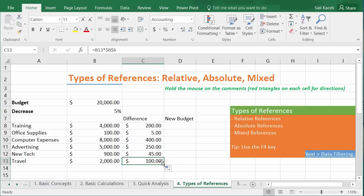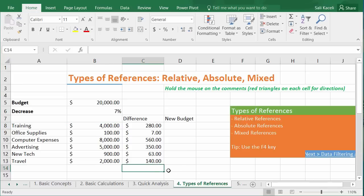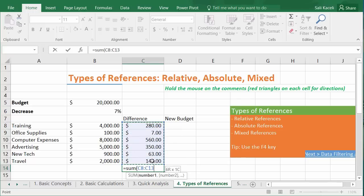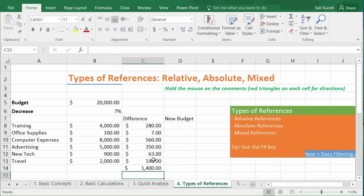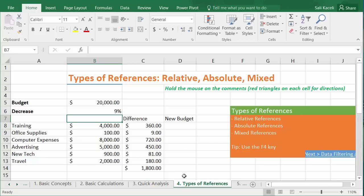With the absolute reference in place, dragging the formula down gives correct results — for example, 5% of $2,000 is $100. This gives you flexibility: if you change the percentage to 7%, all the calculated differences update automatically throughout the sheet. That's the beauty of using Excel with proper references.